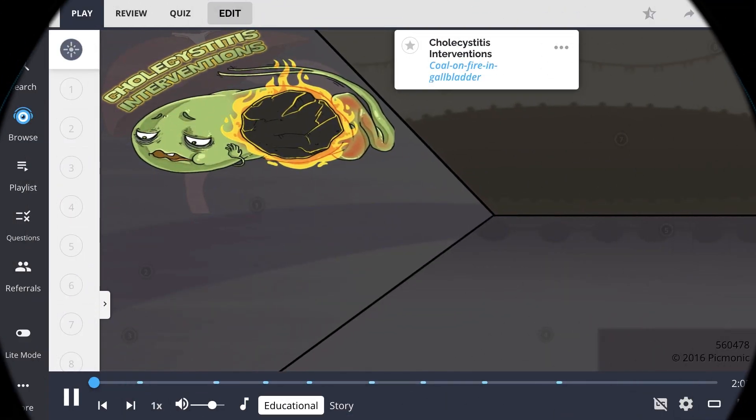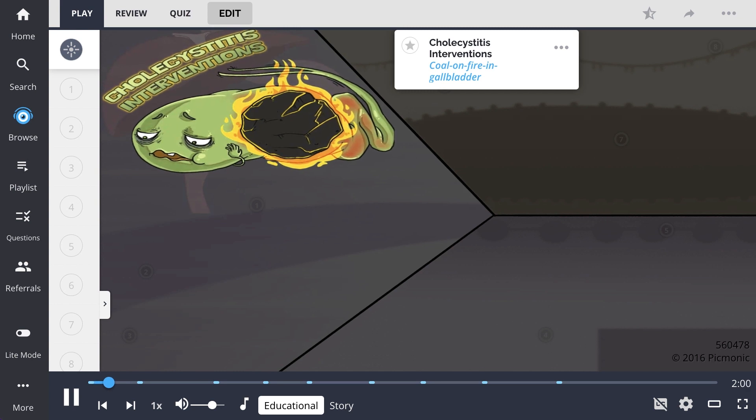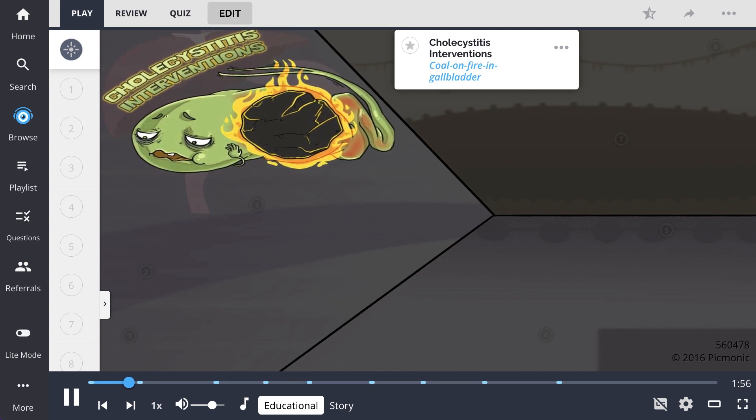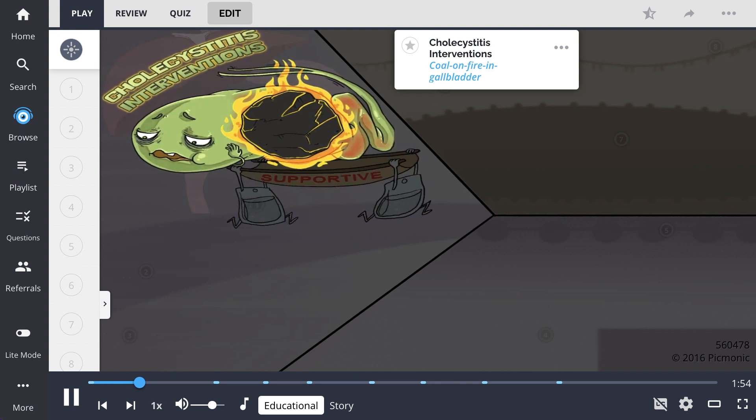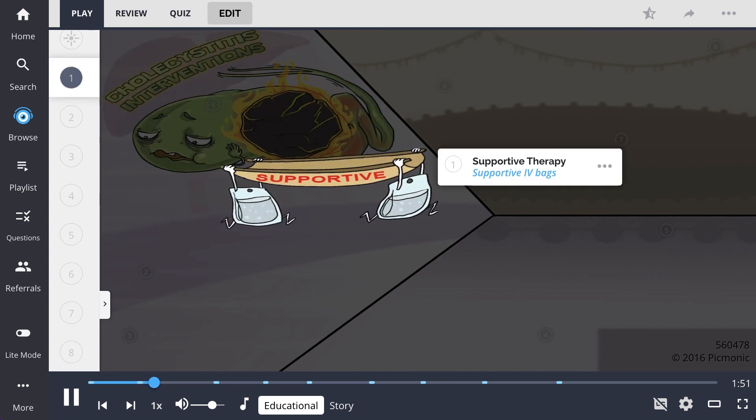You can recall cholecystitis interventions by the continuation of the story of the colon fire in the gallbladder now getting in shape to take his crush on a date. Goals of treatment for a patient with cholecystitis include providing supportive therapy.